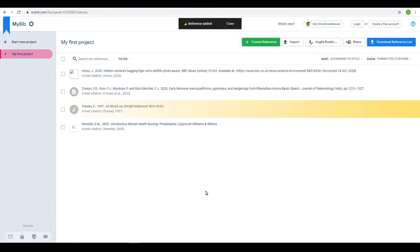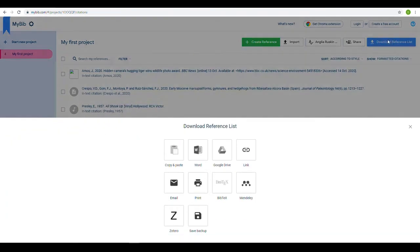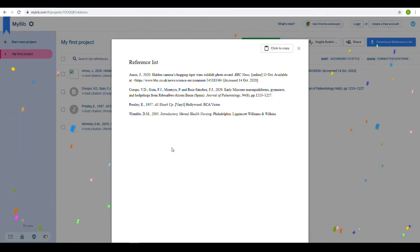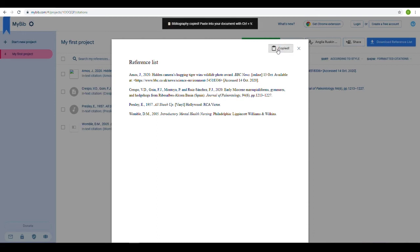Once you have compiled your entire list of references, press Download Reference List. There are multiple tools to export your list into many different programs, but the simplest method is to press Copy and Paste. MyBib will then alphabetize your references and provide them in a list that you can easily copy into your document.